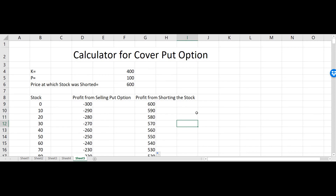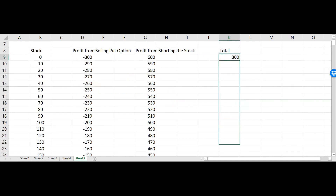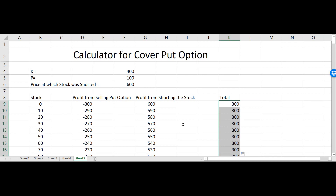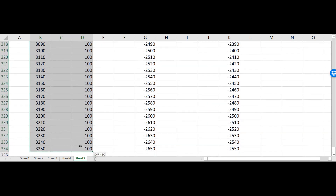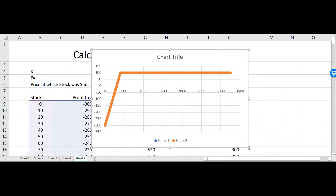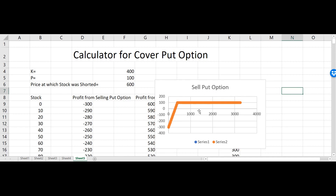Now I need to calculate the scenario where I'm shorting the stock and also selling a put option. All I have to do is add them together. Then I'll insert a chart — the best way to look at these numbers is to plot them. Let me first plot the sell put option case. I'll go to Insert and this is how the chart will look when shorting a put option.